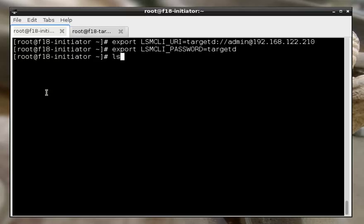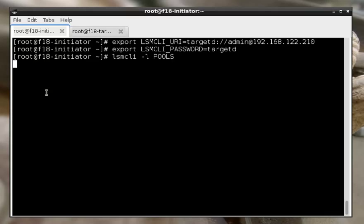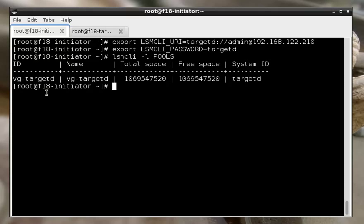So now, if we do lsmcli list pools, that'll show us that we have a 1GB pool on our storage volume.